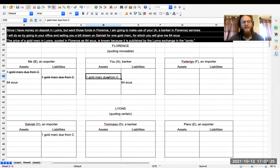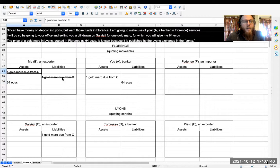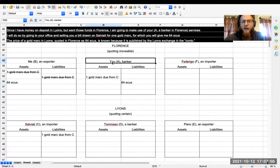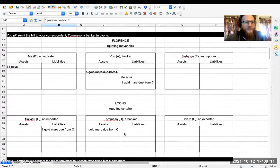So anyway, the banker now has an asset, which is that you have my bill of exchange that I wrote you entitling you to draw money from Salviati. And you also have a liability, which is the ecus that you paid me. Now what's happened to my balance sheet? Well, I had an asset which was the money that Salviati owed me. I sold that to you. So I netted this off my balance sheet and what I got in return was 64 ecus. Of course at this point, where did these ecus come from? They came out of your equity. So if we balance that liability onto your equity, then now you have negative equity. That's a problem we're going to have to solve a little later. And Salviati still owes you a gold mark.